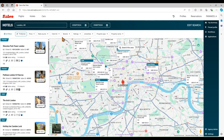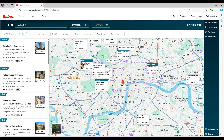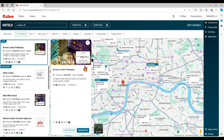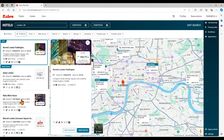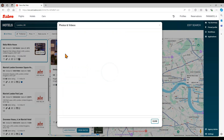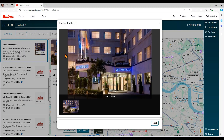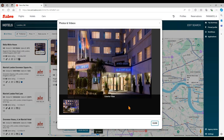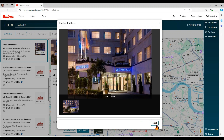Clicking on the hotel from the map will select it on the list and vice versa. This action will display more hotel details. You can click on the image to view more hotels' pictures. In the hotel description, you can find hotel details, Saber rating, amenities, and the lowest rate available.